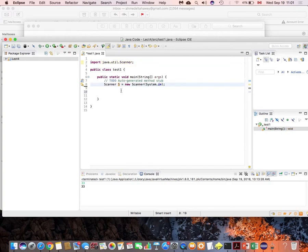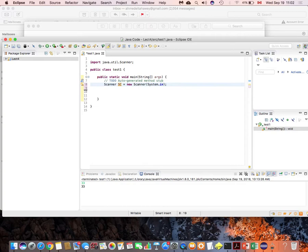You can call the Scanner object whatever you want. In the slides you may find a different name; I prefer to call it 's', or you can call it 'sc'. Once you declare the object and import the package, you are ready to use the Scanner for input.